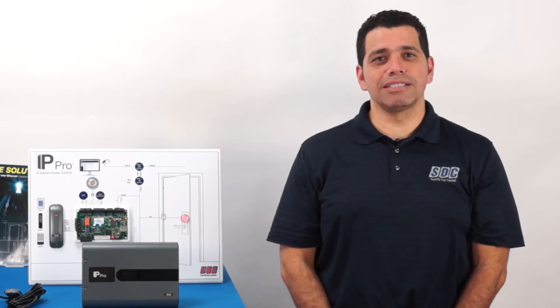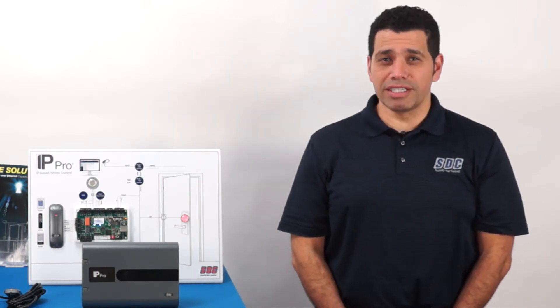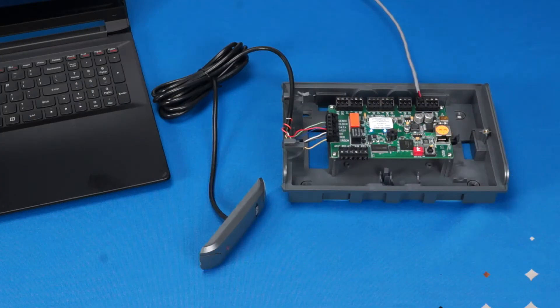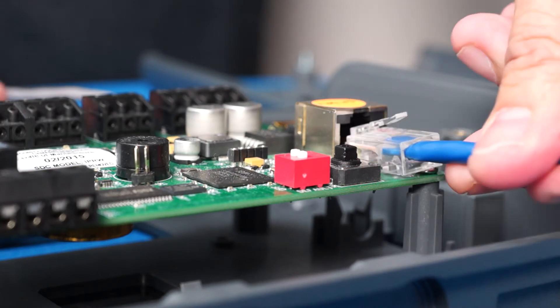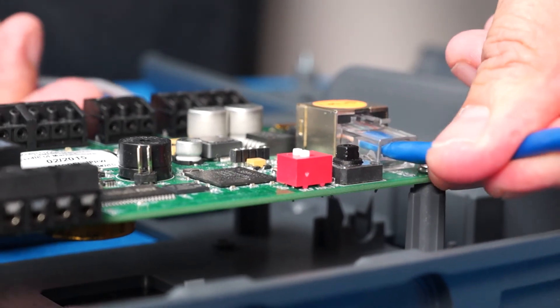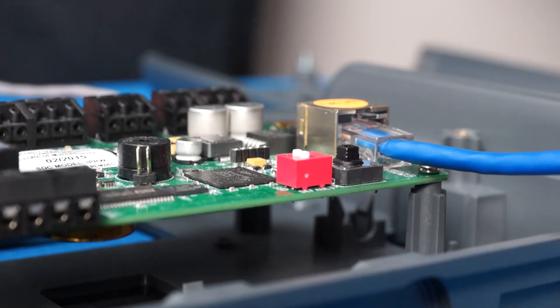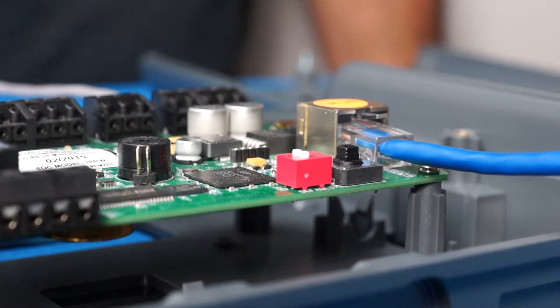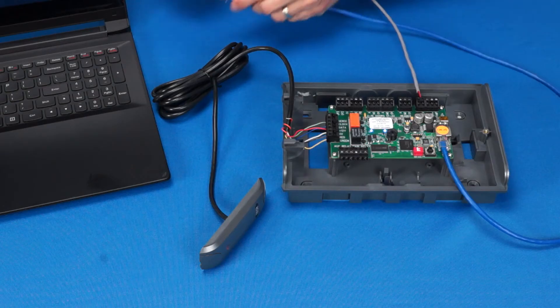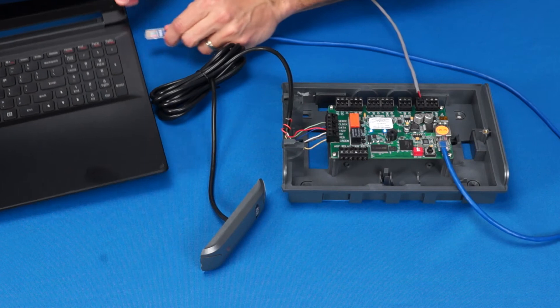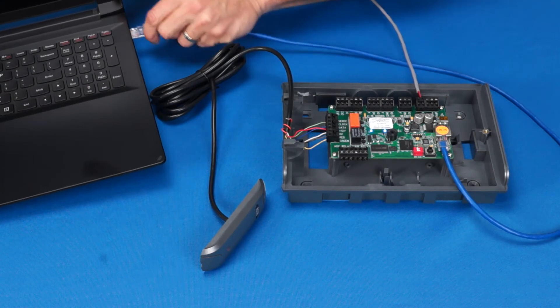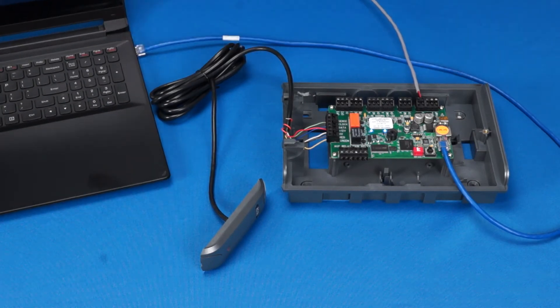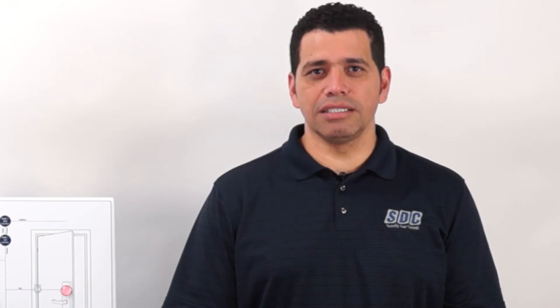The next step is to establish communications with the controller. For this demonstration, I will be connecting the controller directly to a laptop running Windows 7. Connect one end of your Cat5e cable to the RJ45 jack and the other end to your PC. Please refer to the IP-PRO installation instructions for more information on connecting the controller to your existing network.